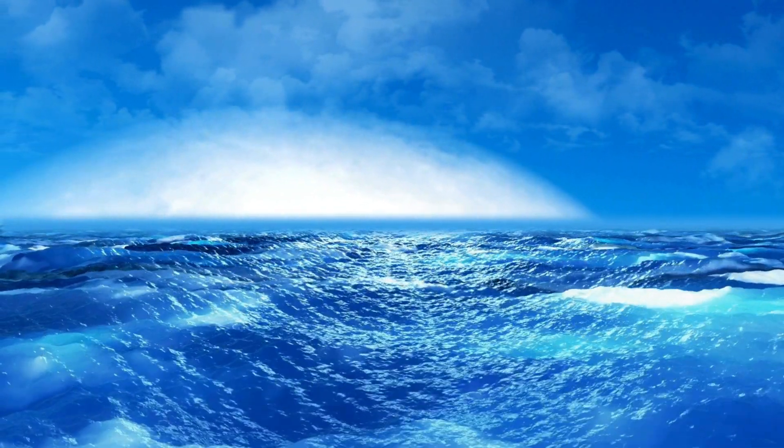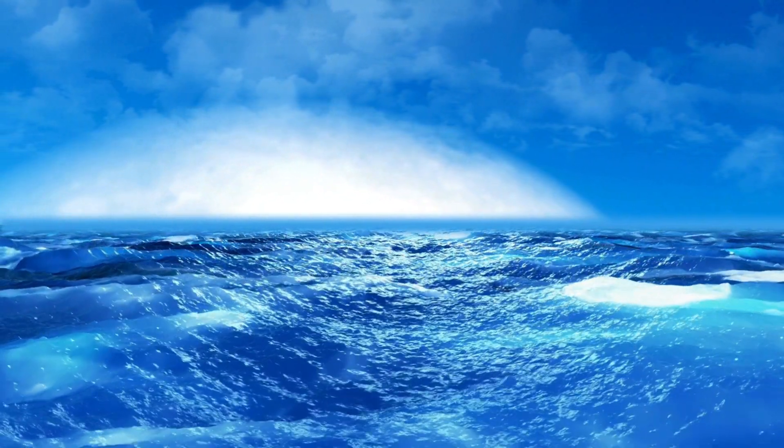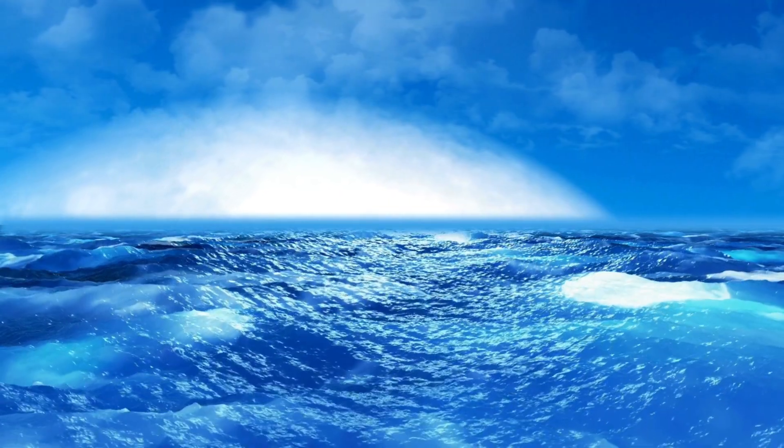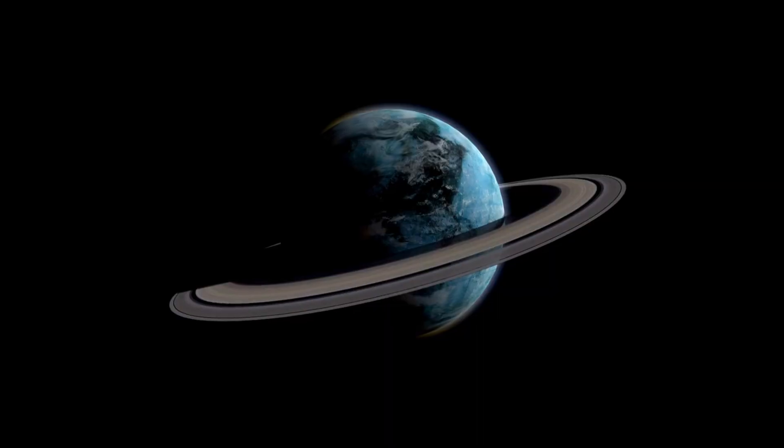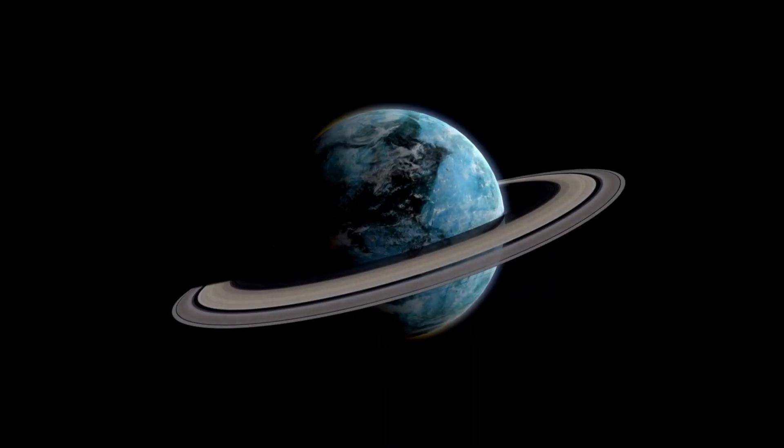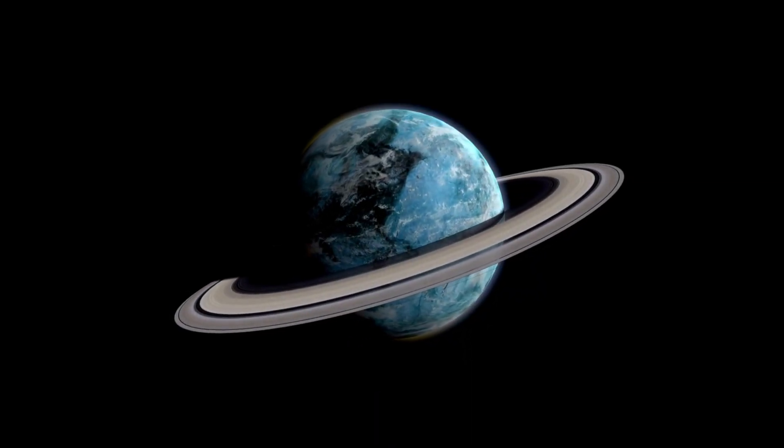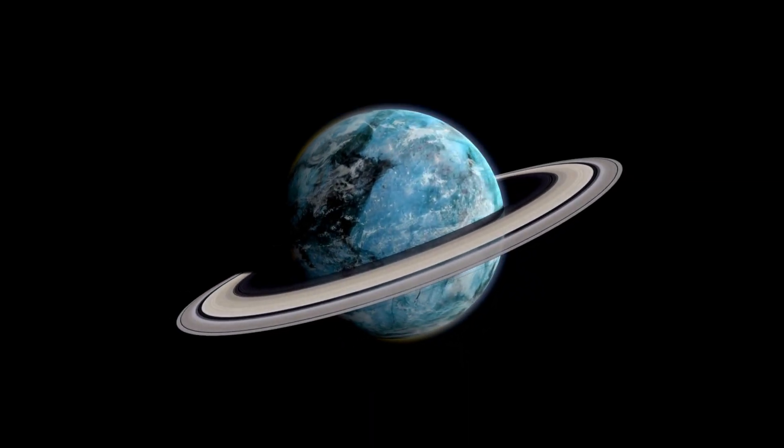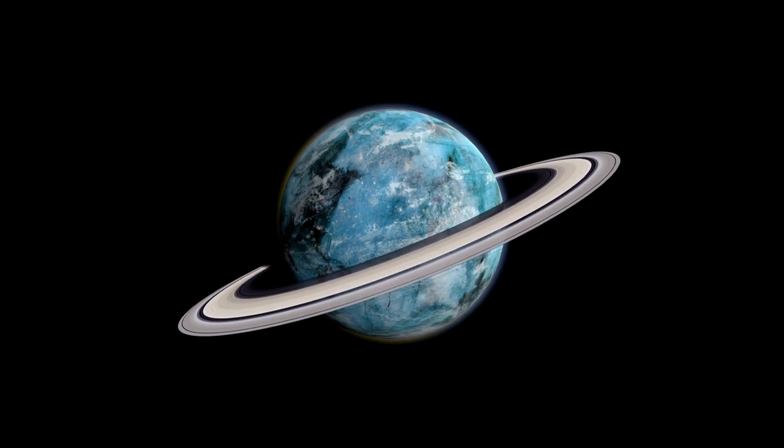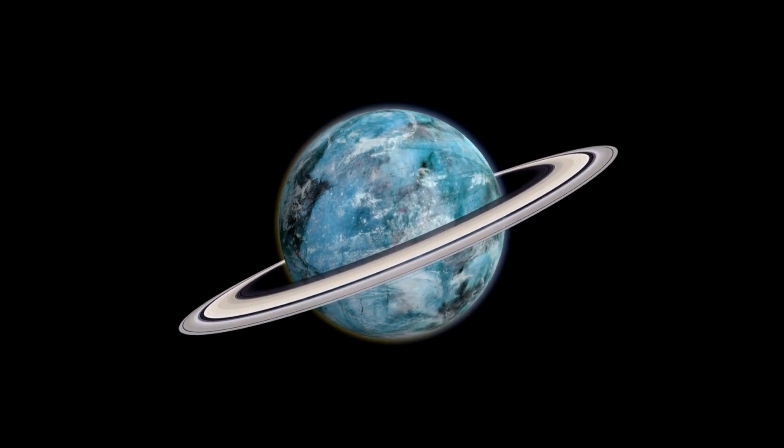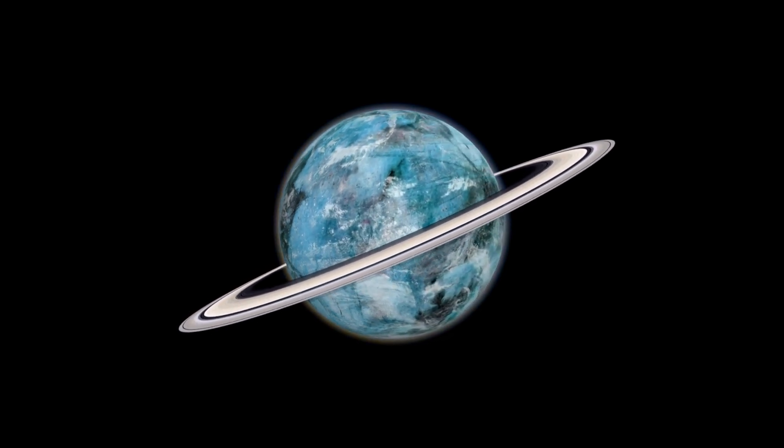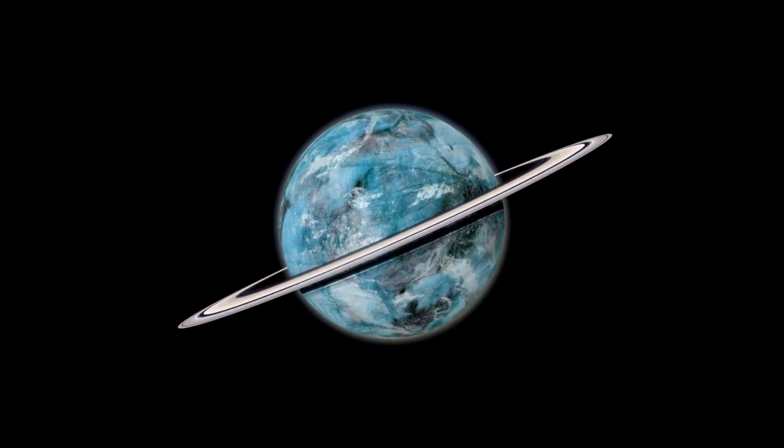This close proximity exposes Proxima b to intense stellar activity, including frequent solar flares and high levels of radiation, making its environment starkly different from Earth's.